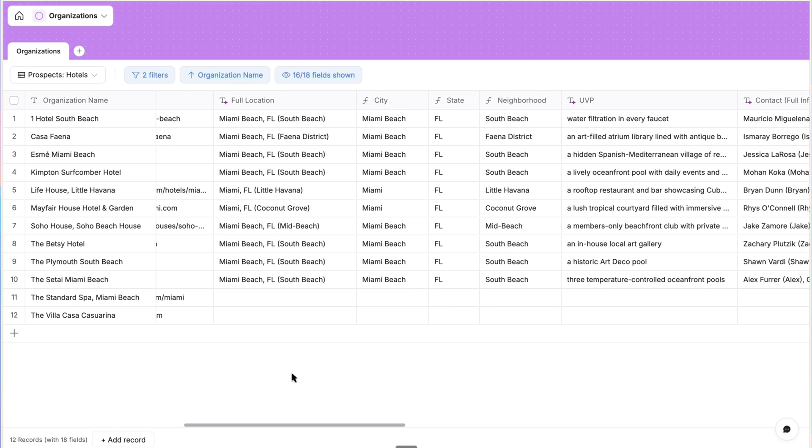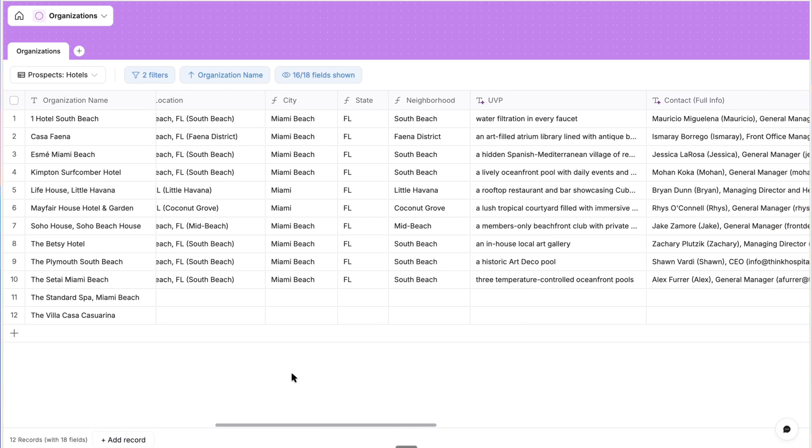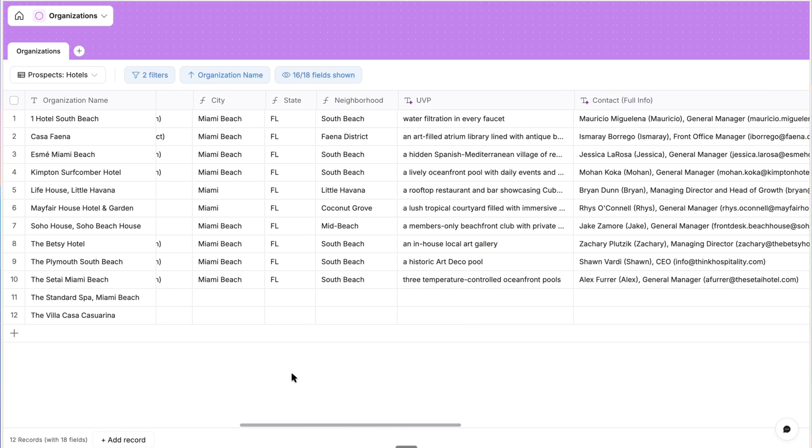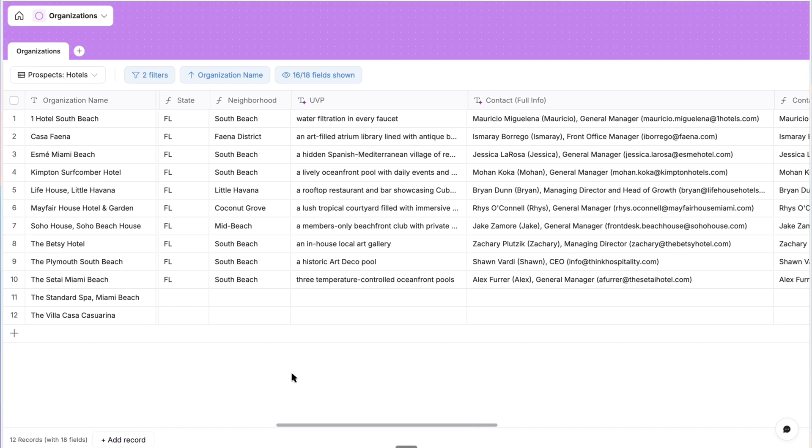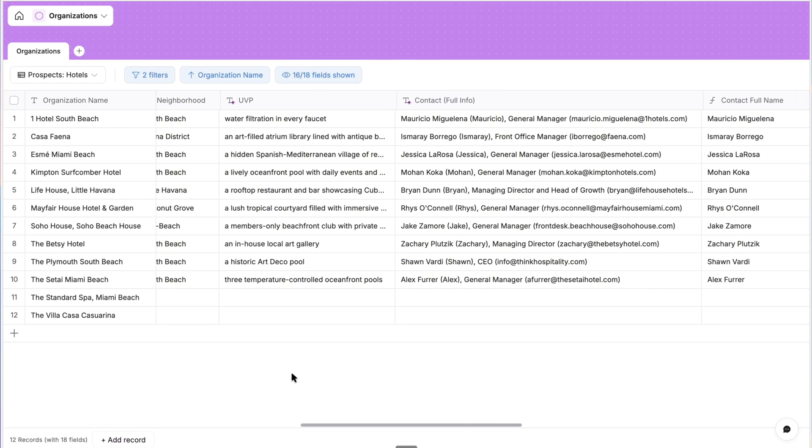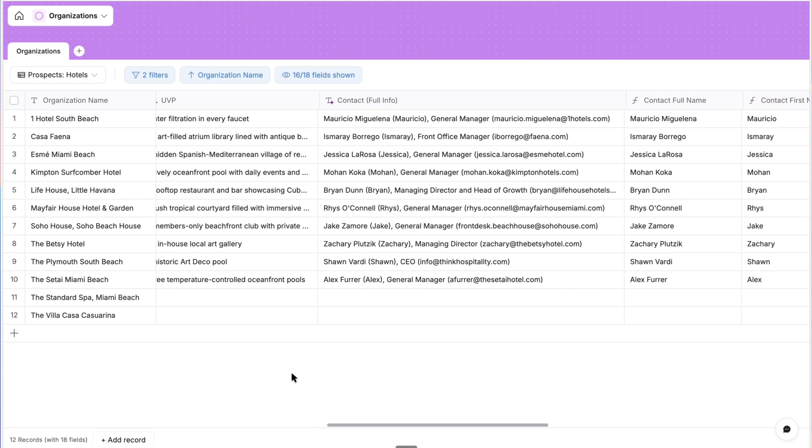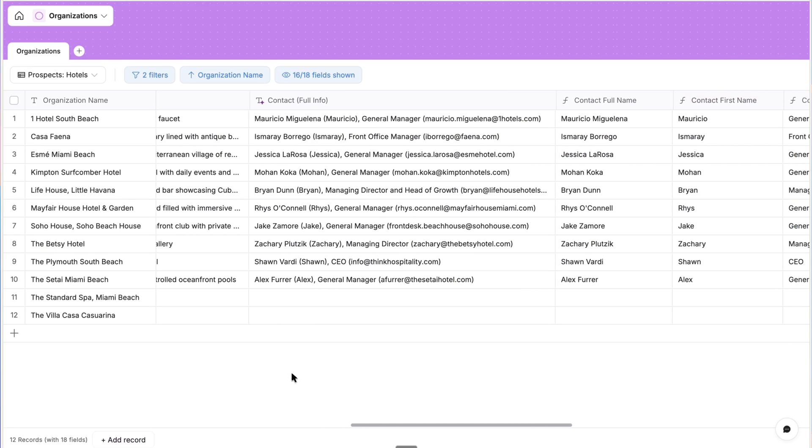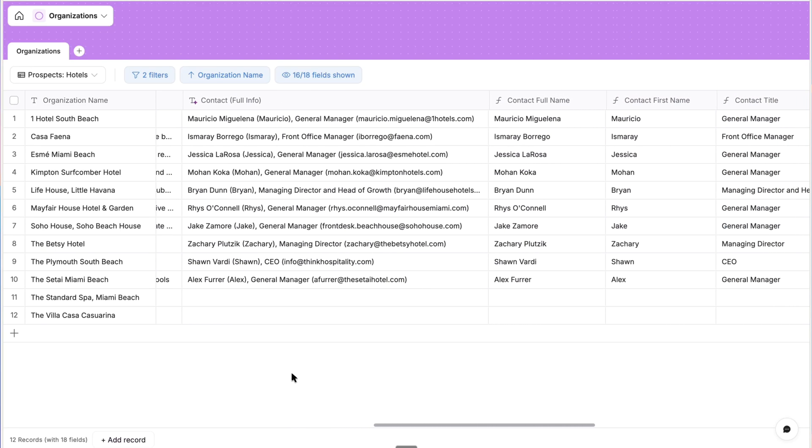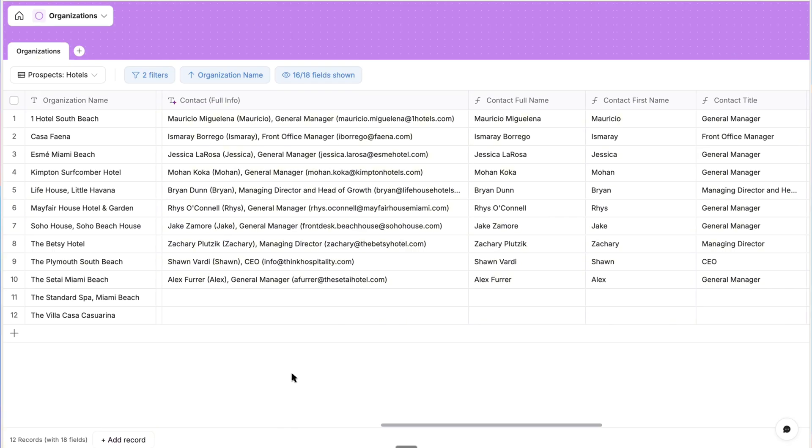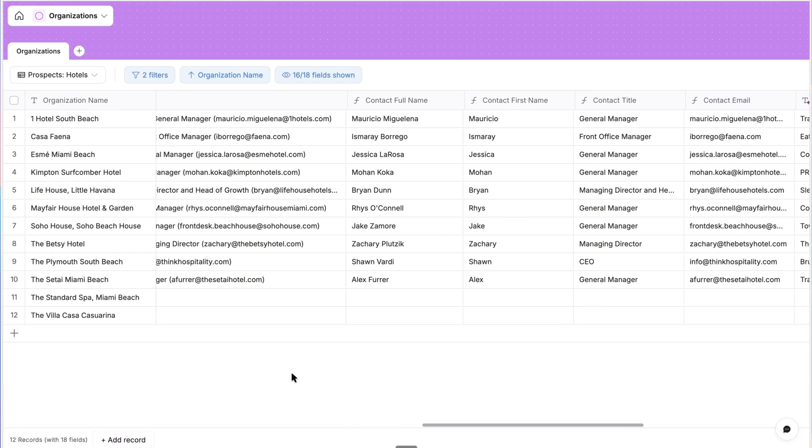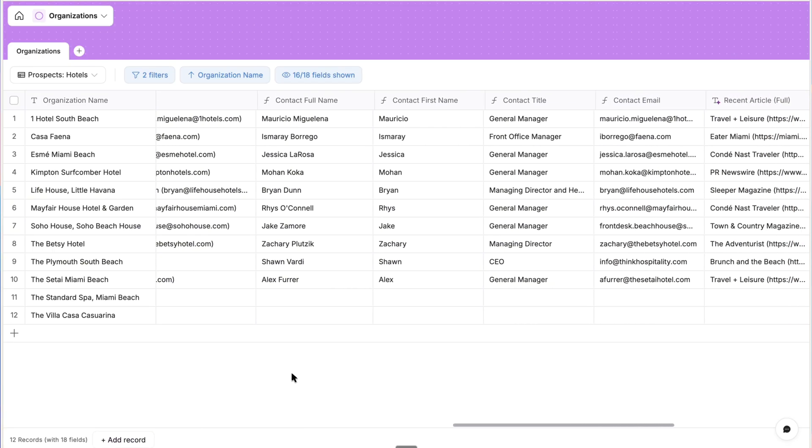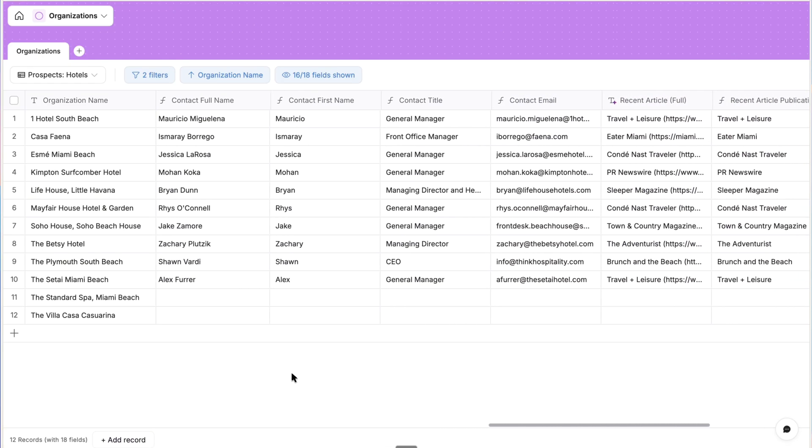In our example, we're going to be an AI and automation consultancy that helps Boutique Hotels streamline their operations. So in both Softer and Notion, we have a view of our organization's database that displays Boutique Hotels in Miami as prospective clients.